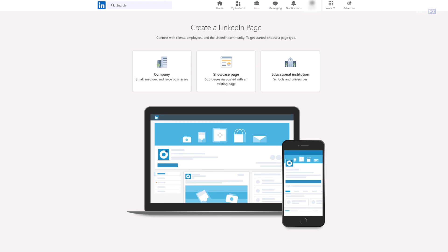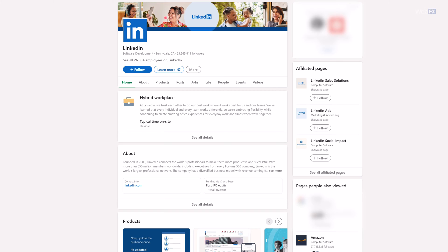You'll see a few different options for your page. You'll likely want the company option since you're creating a page for your business. The showcase page option refers to a sub-page connected to your main company page — it looks very much like a regular company page. You would likely use a showcase page if you had different divisions of your company. LinkedIn, for example, has a main parent page and showcase pages for LinkedIn Sales Solutions, LinkedIn Ads, and LinkedIn Social Impact. You don't necessarily have to create a showcase page; if it makes sense and you have the resources to manage it, go for it. If not, focus on making your one page the best it can be.